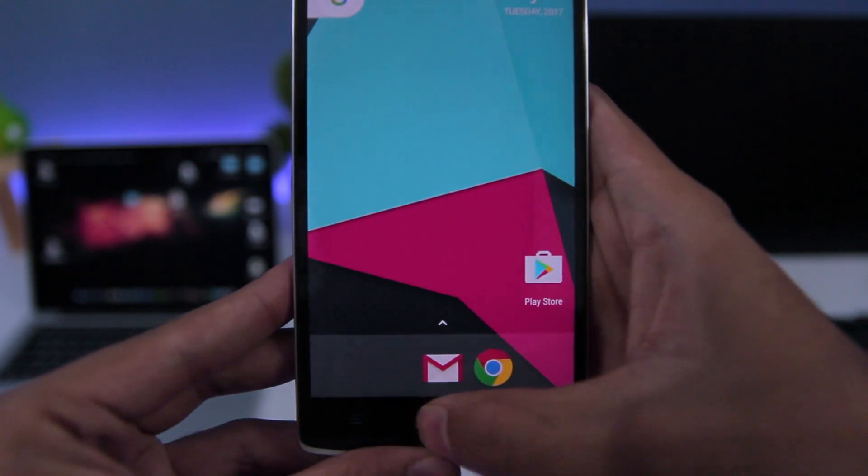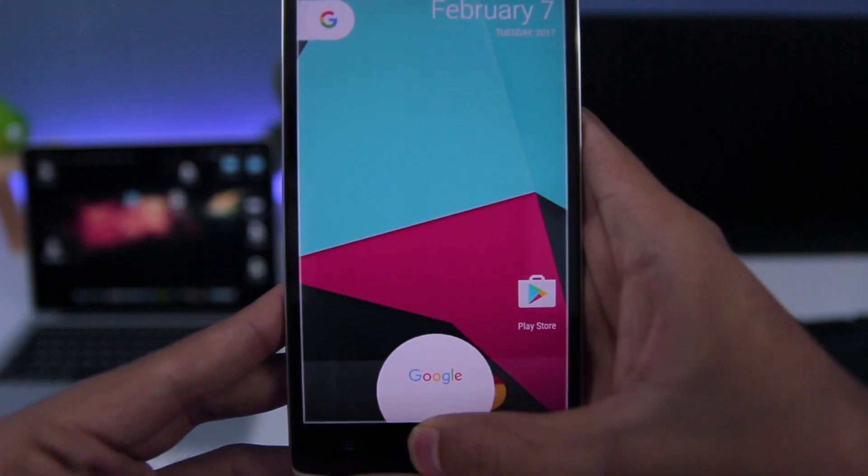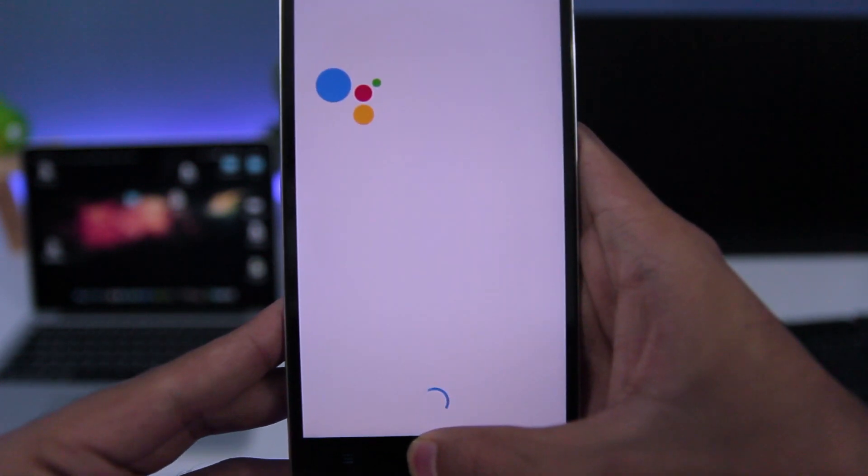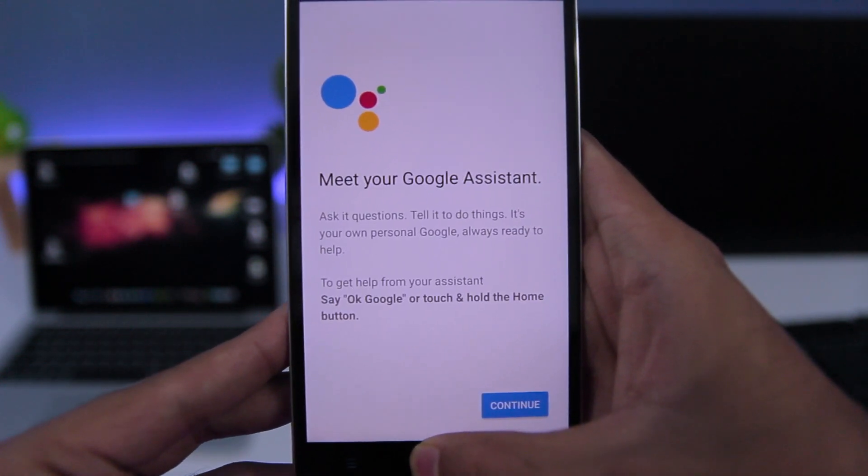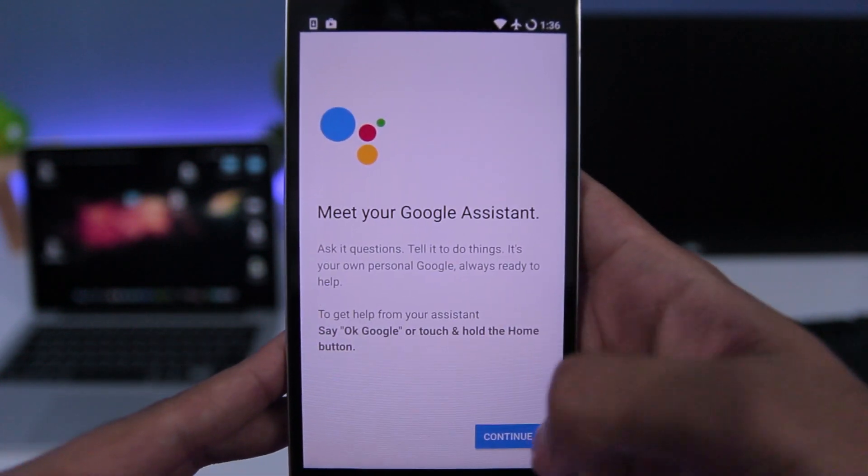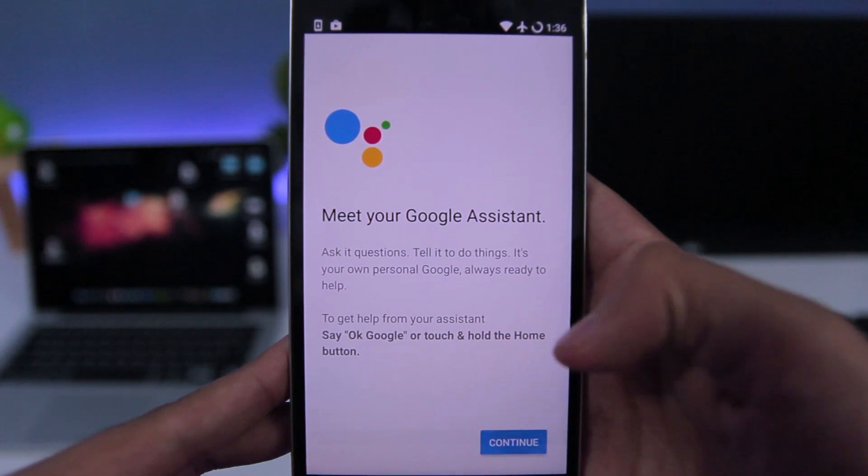Now long press on Home button to open Google Assistant, and set up your Google Assistant.